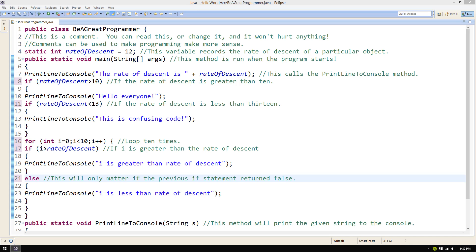Notice how this code has meaningful names for its variables and methods and it even has comments. So then, why is this code so hard to read?